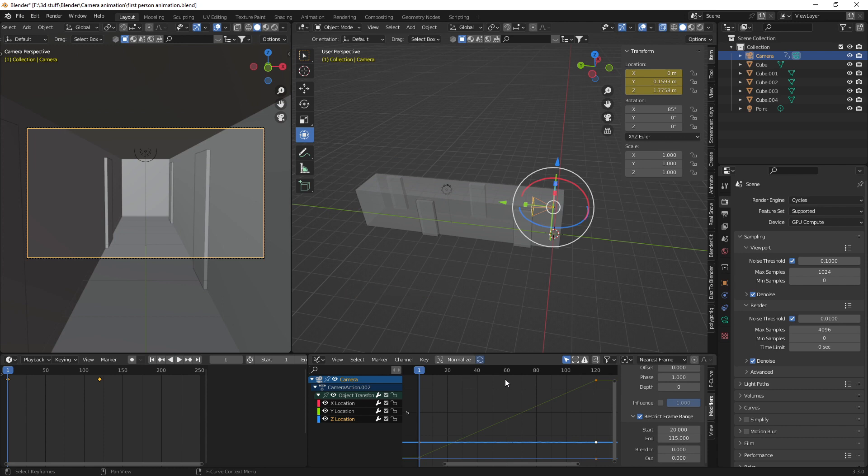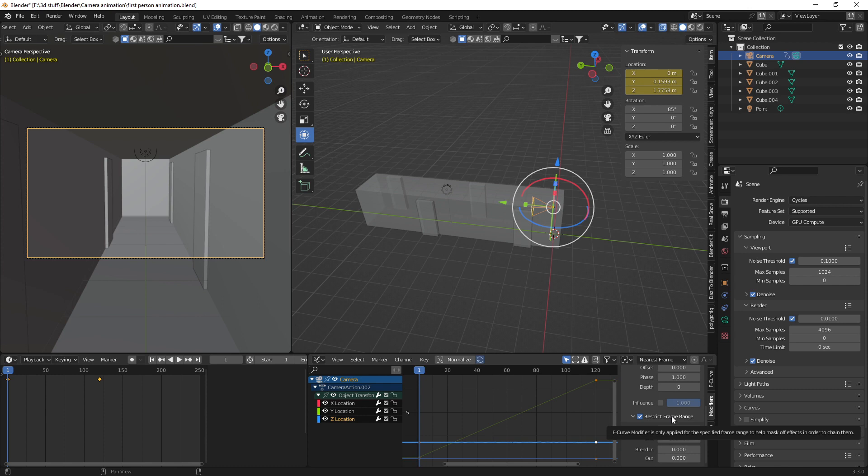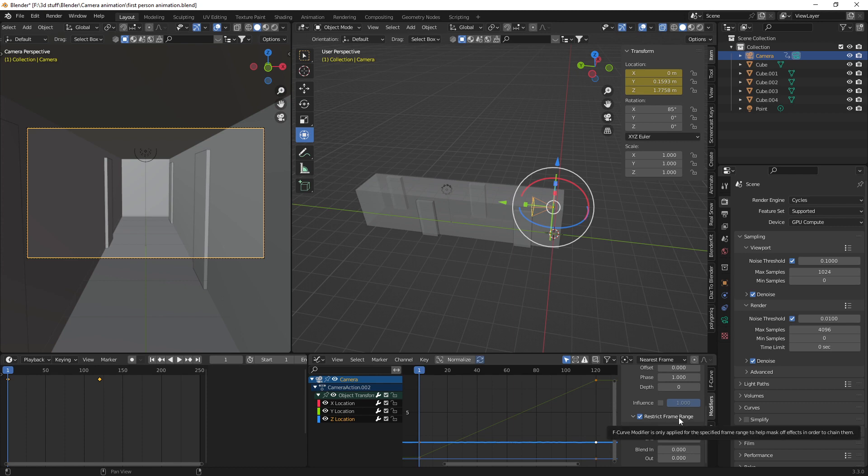So you're not always getting the, when I first sort of started using this, I didn't realize you could restrict the frame range. And it was just standing still bobbing up and down. But you don't want that. So you can just restrict it. And that's it.